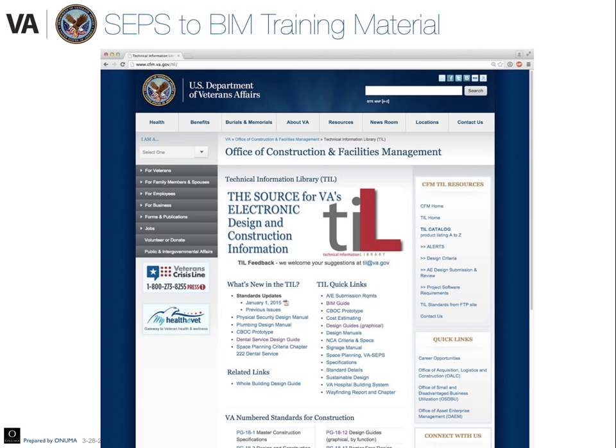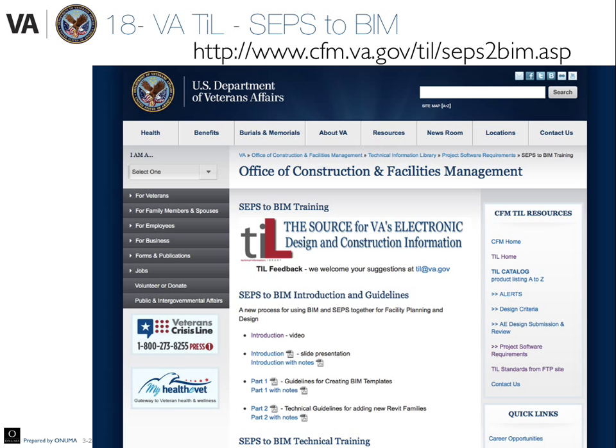On the VA TIL, there's a new page for the CEPs to BIM process. There are videos and other documents. This page will be updated as new material becomes available.